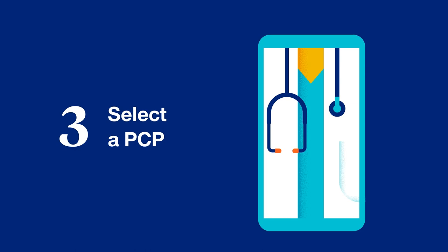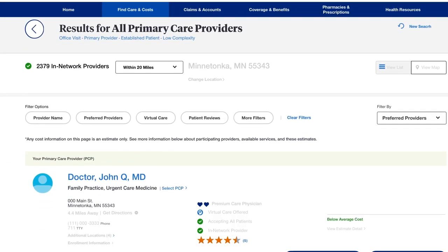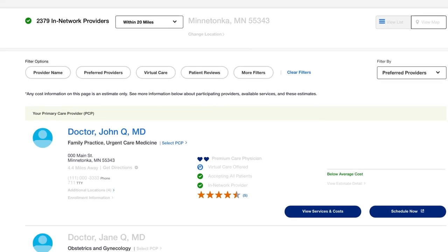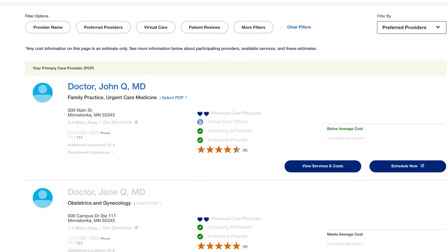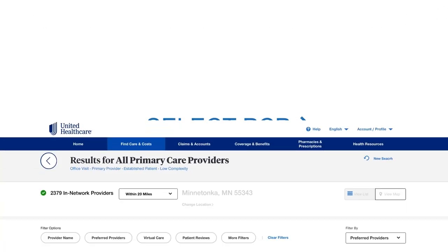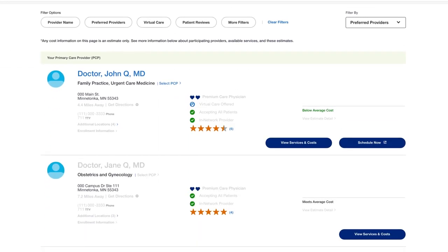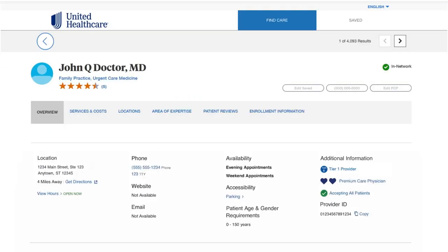For those registered at myUHC.com, you'll be able to click Select PCP next to the provider's name and begin scheduling care. For those not registered at myUHC.com, click on the provider's name and be sure to write down and save their provider ID number,